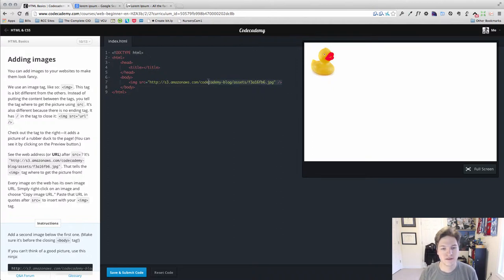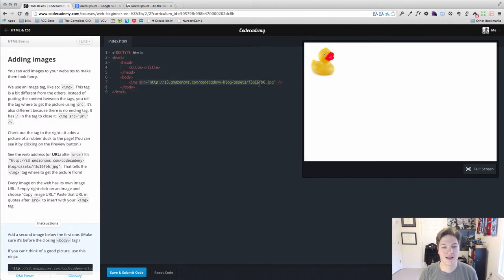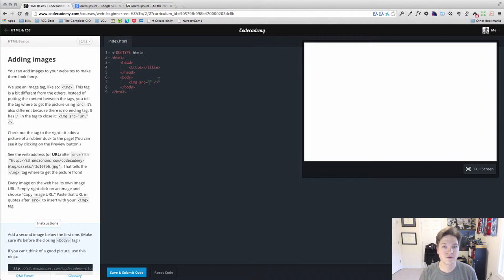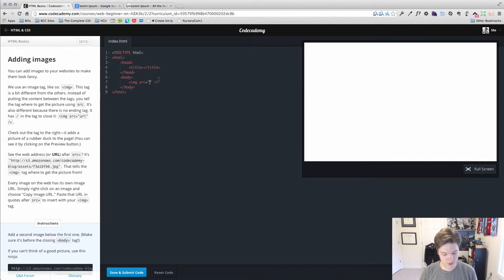This single tag is the entire image itself. The content comes in the form of an attribute, and the attribute is in this format: source, src equals, and then double quotes. Whatever we put in the double quotes is where our web browser looks for an image.